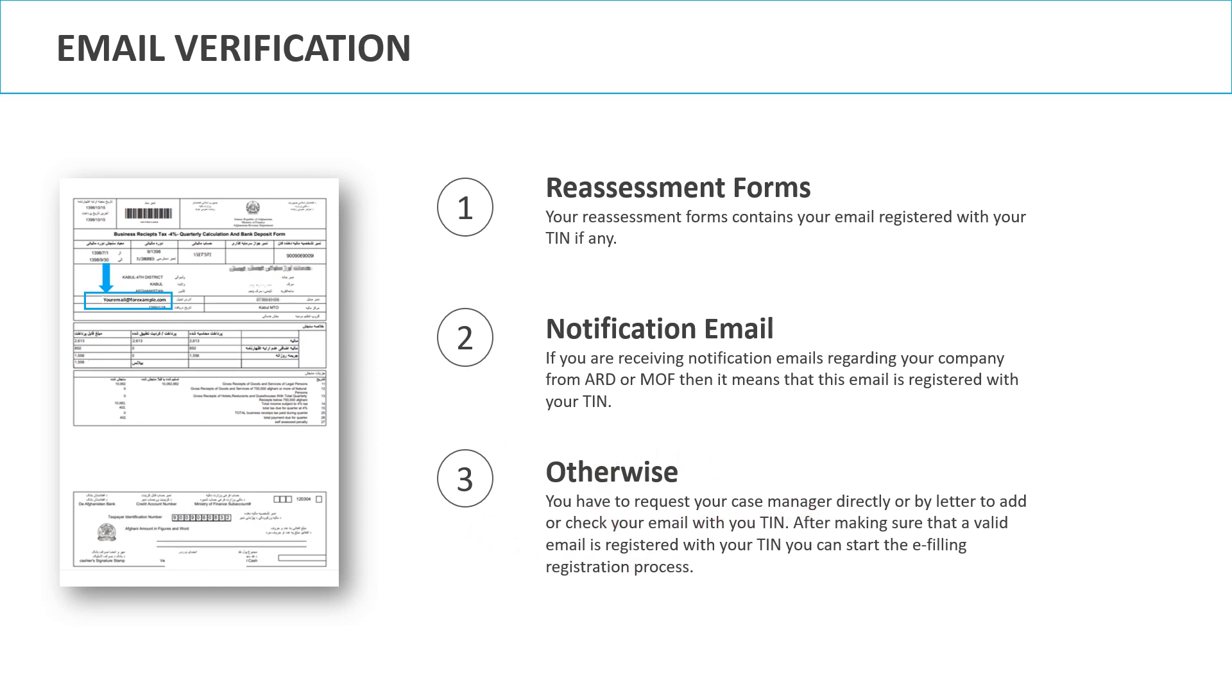After verifying your email, you can start the registration process. Email verification is necessary because the e-filing system is sending your user's credential to this email. So, let's get started with the registration process.